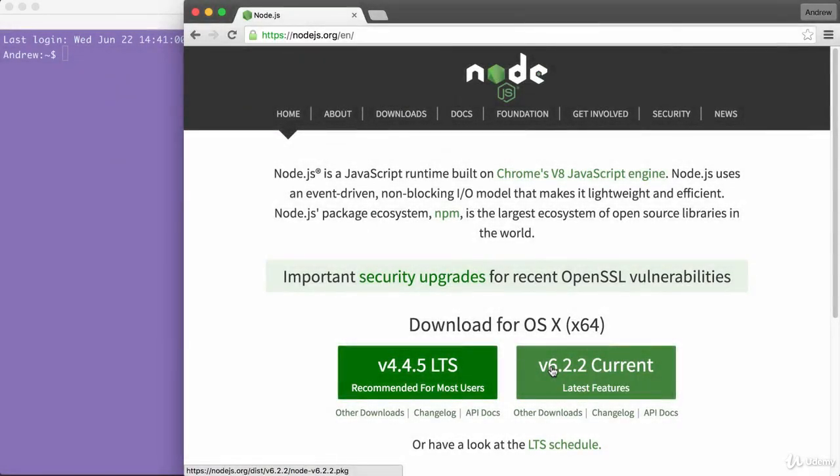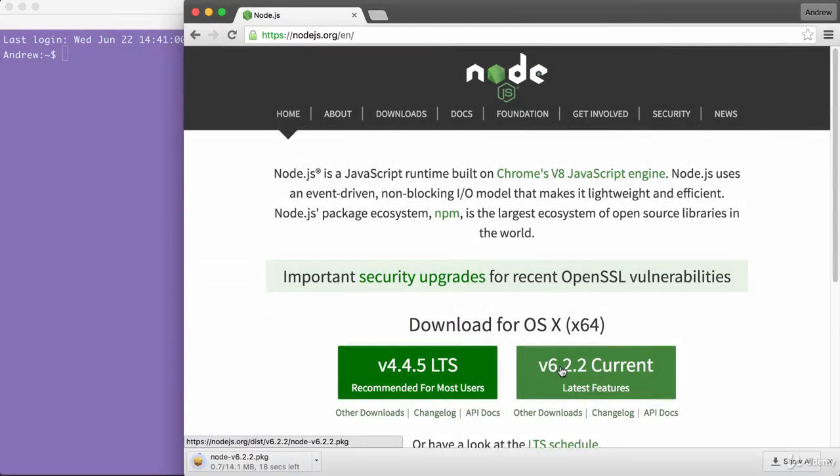For now though, all we have to do is click this button. It downloads the installer and the installer is one of those basic click next a few times and you're done type of installers. There's no need to run any fancy commands.